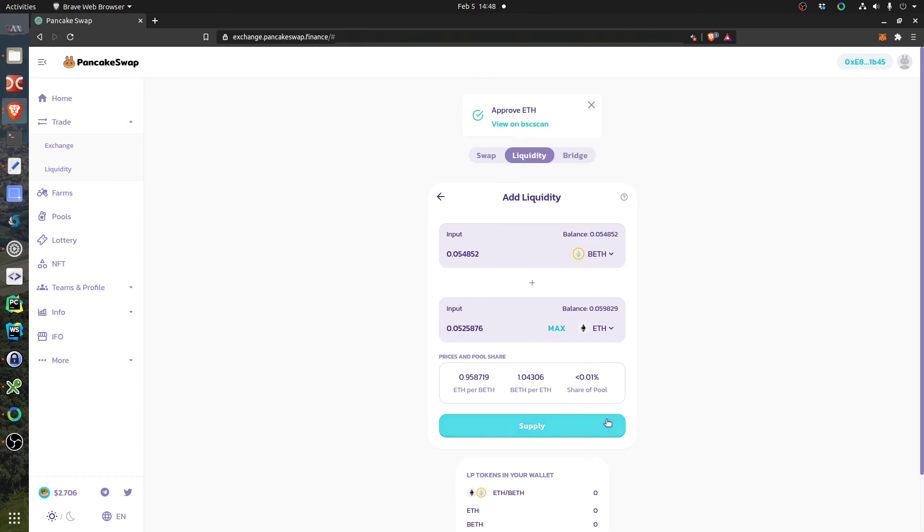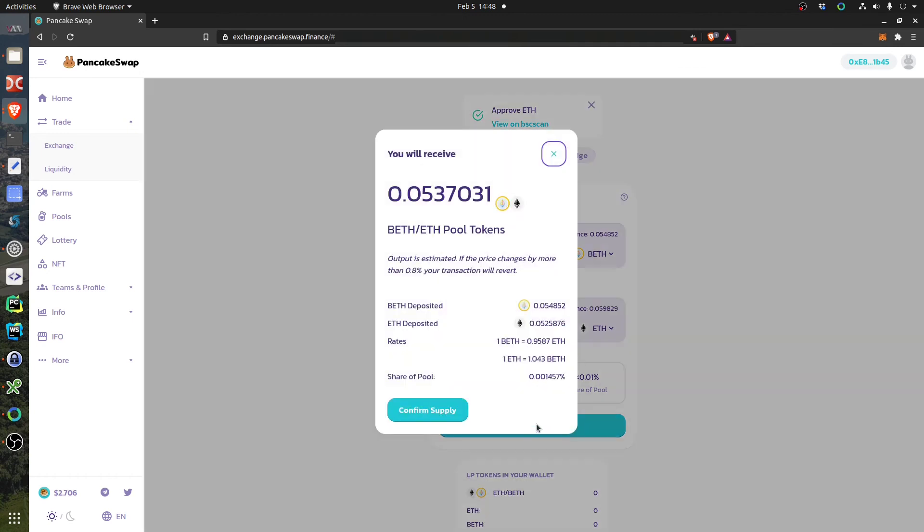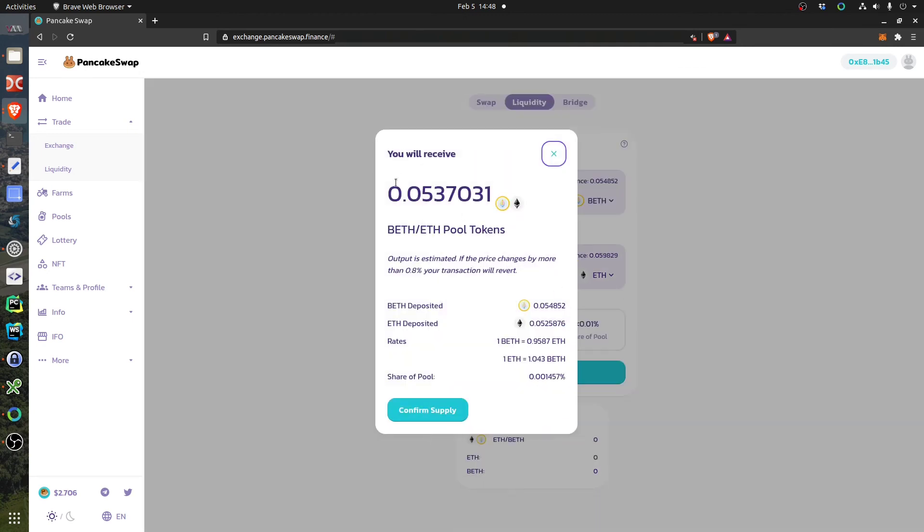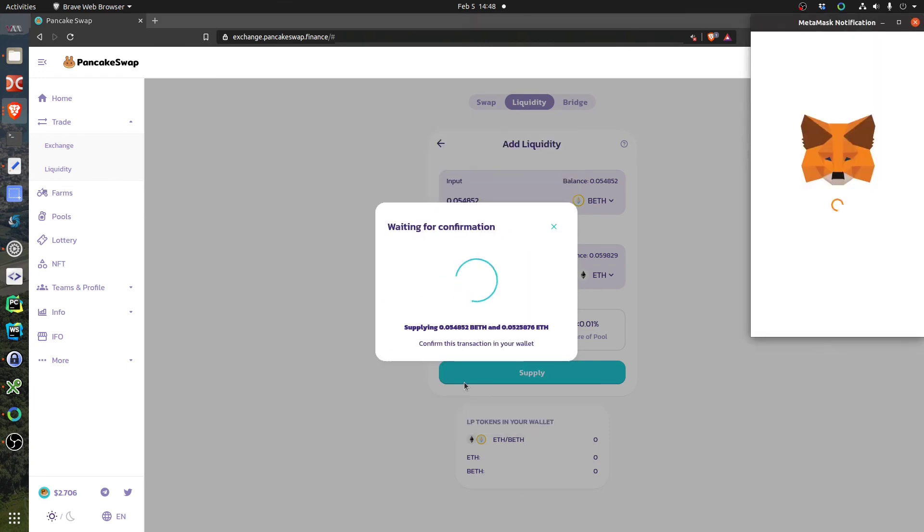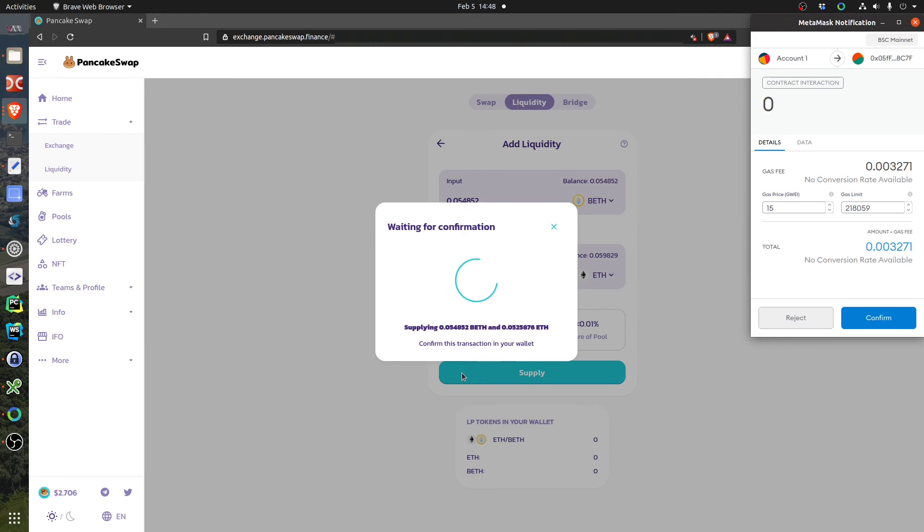There was a glitch, did you see? So it still showed me before to approve but it went away now. Now I can click Supply and this will show how much I received: 0.053. I just click to supply this. So now I'm supplying this liquidity. So this is the gas I will spend.